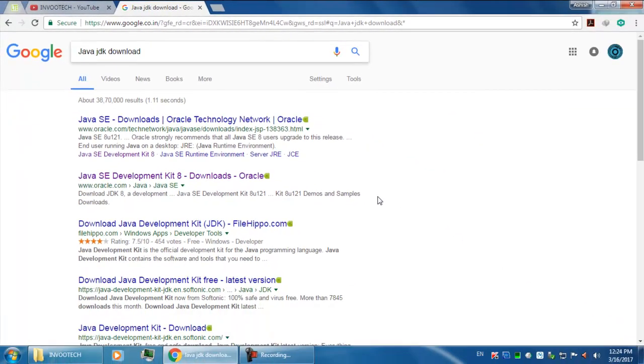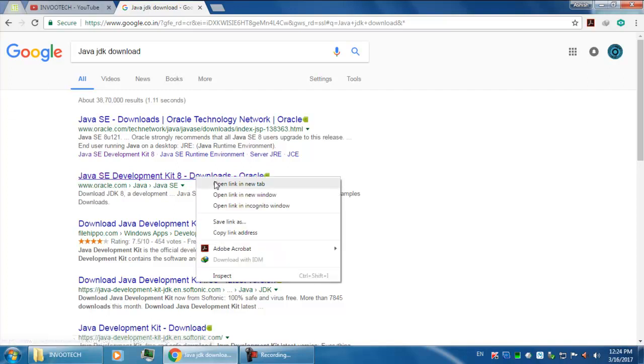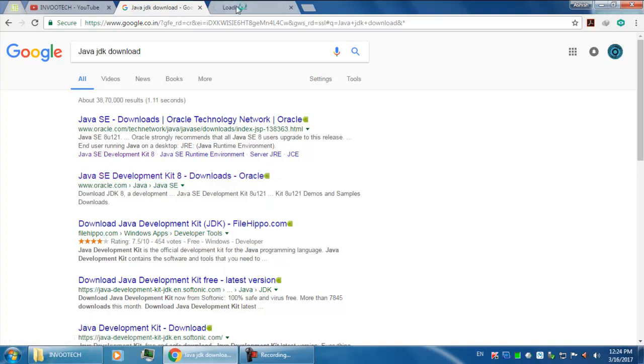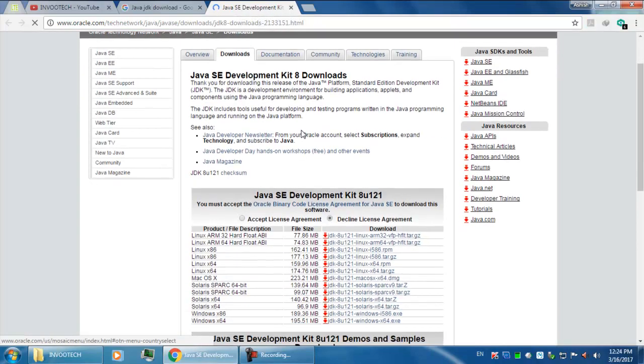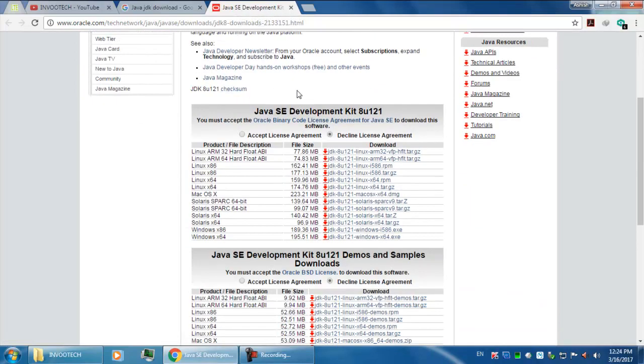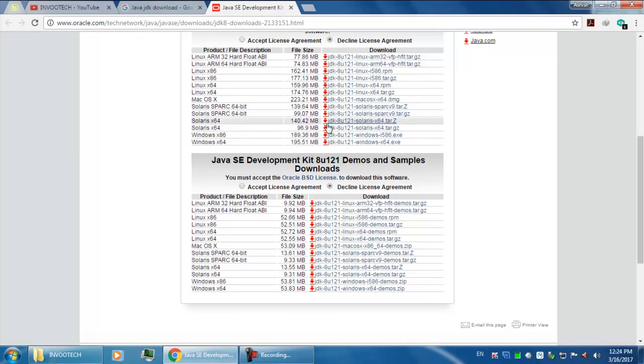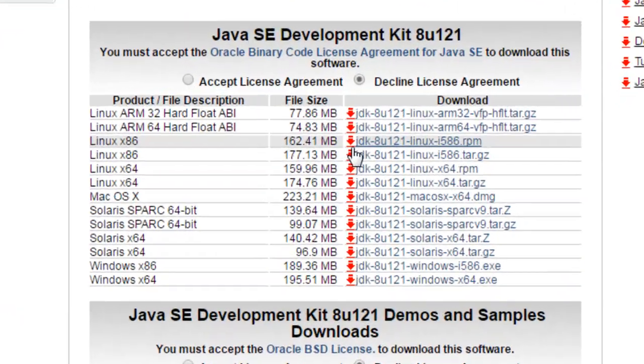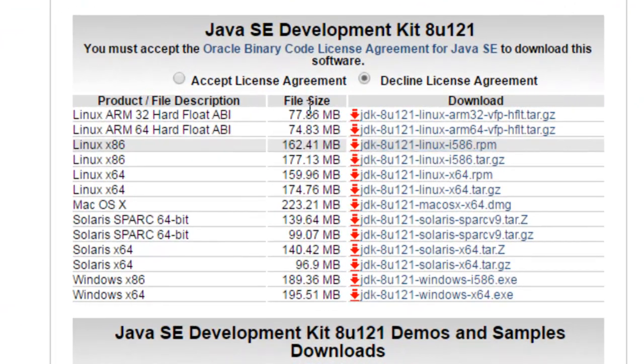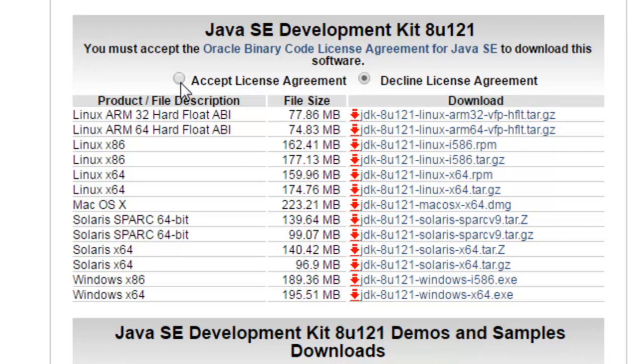You will get the following links. In this you have to click on the second link, and in this you have to select your version with your system compatibility.